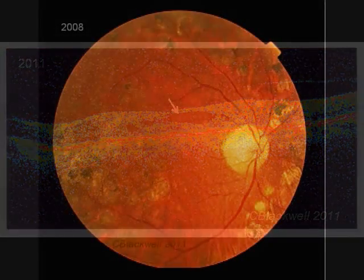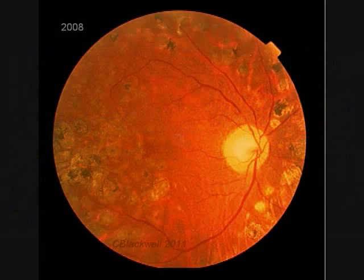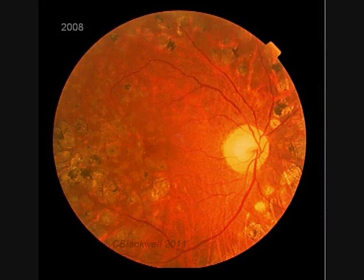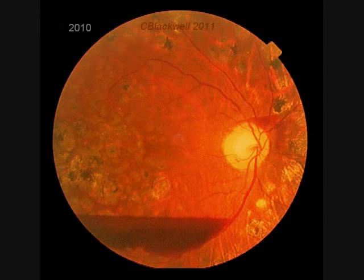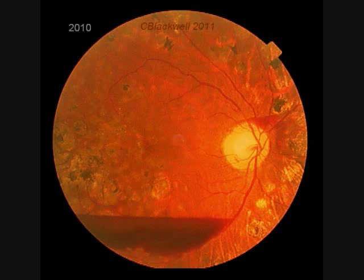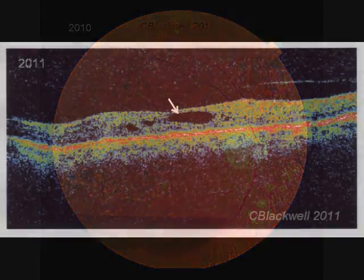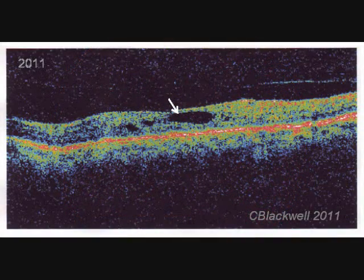The lesson of Mr. S. is that although there are a number of tools available to treat diabetic retinopathy, the problems will continue to recur if the blood sugar and blood pressure are not adequately controlled. As retinal damage advances, vision may not be recoverable.